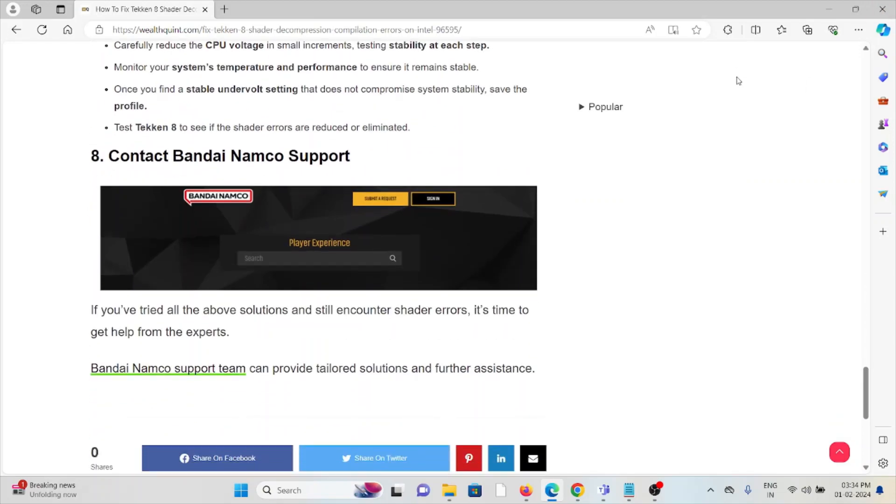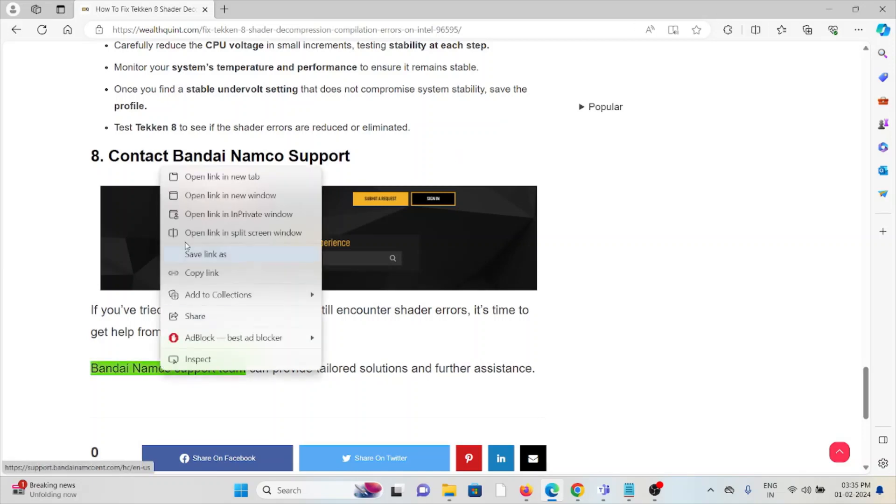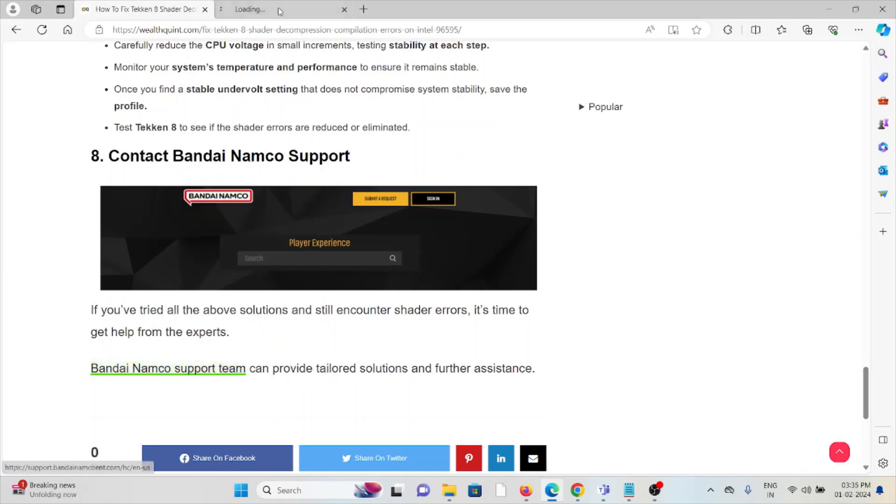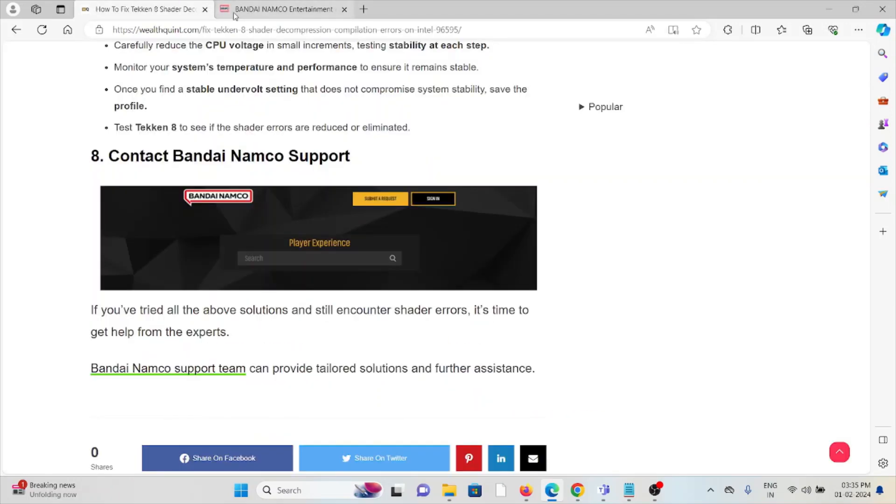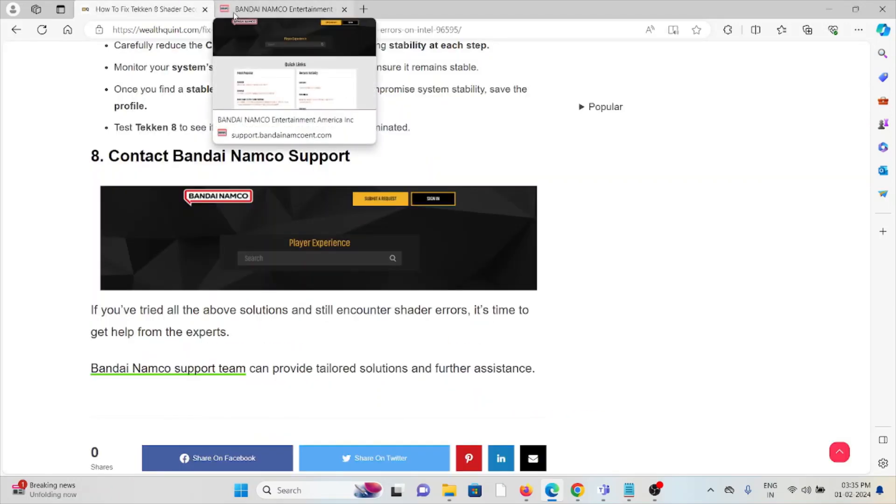The eighth method is to contact Bandai Namco support. If you've tried all the above methods and are still facing the problem, you can contact the Bandai Namco support team for further assistance. They have the expertise to help you fix the problem and can provide tailored solutions. That's all for this video. Thank you.